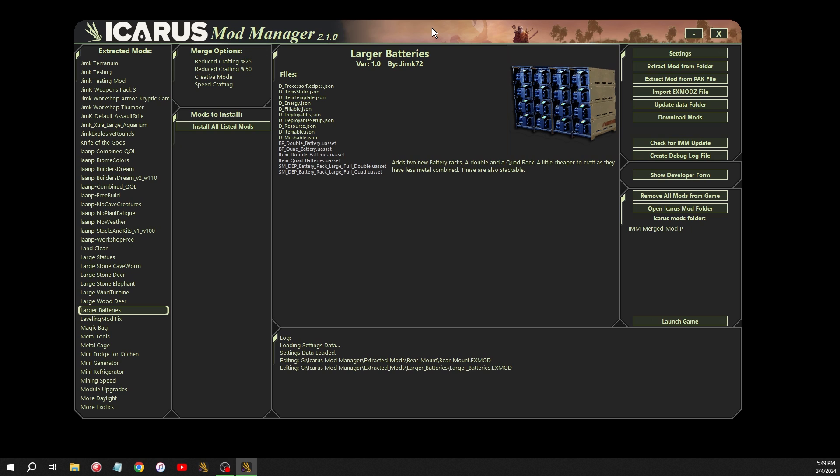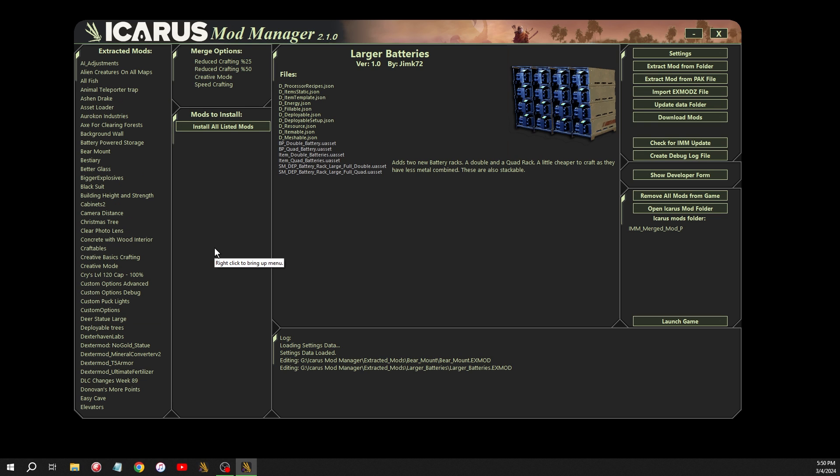So when you run Mod Manager, the first thing you'll notice is I redid the UI. I shifted over the log more to the right here. I just felt it would be cleaner if we had more of an unobstructed list for all the mods. And then when you add them to the list here, you can see I shifted that down to make room for the merge options.